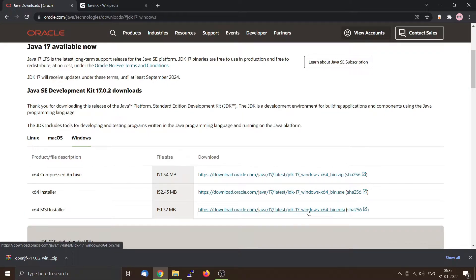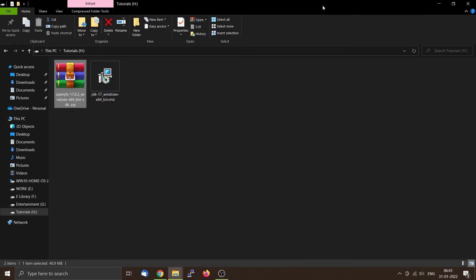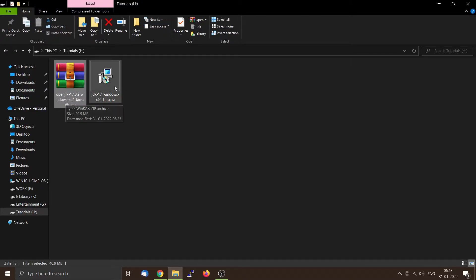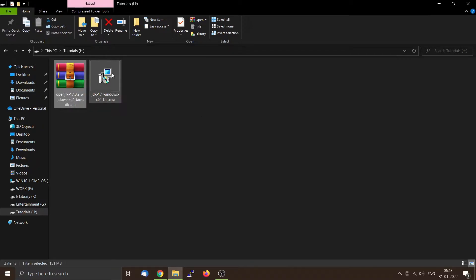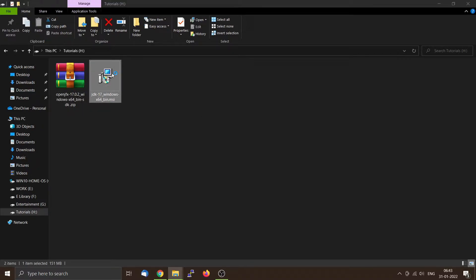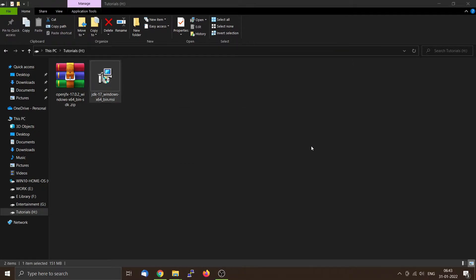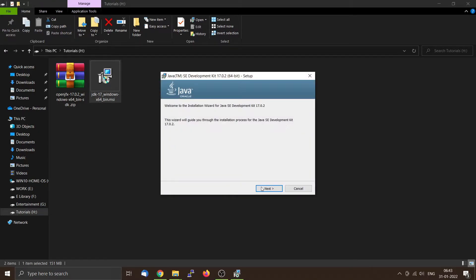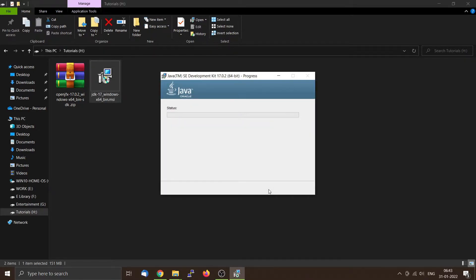I have downloaded both the OpenJFX libraries and the JDK. Now I have to install the JDK. You can do it by double-clicking it. Stick with the default installation directory, that will be much easier. Then we will wait for the installation to finish.